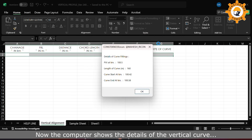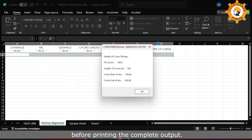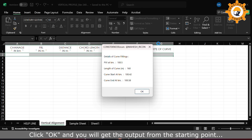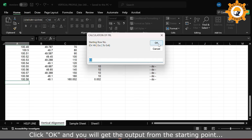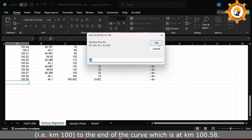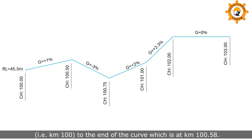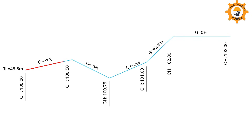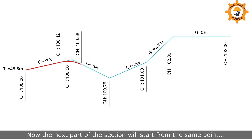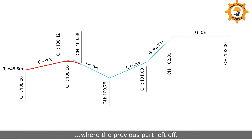Chainage of PVI next to PVI at 100, which is 100.5 here. Now the computer shows the details of the vertical curve. Before printing the complete output, click OK and you will get the output from the starting point at kilometer 100 to the end of the curve which is at kilometer 100.5. The next part of the section will start from the same point where the previous part left off.